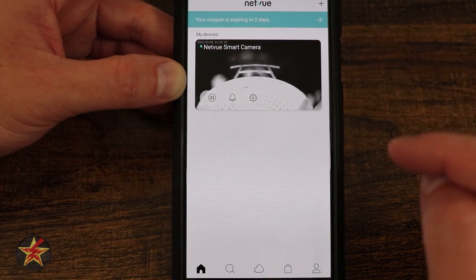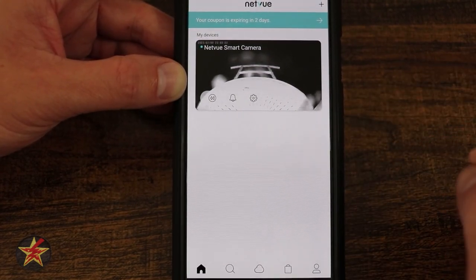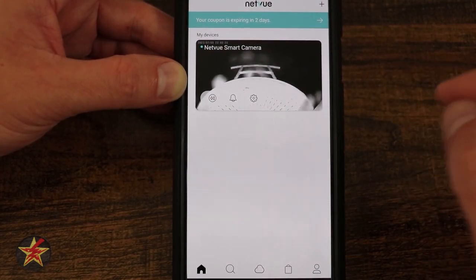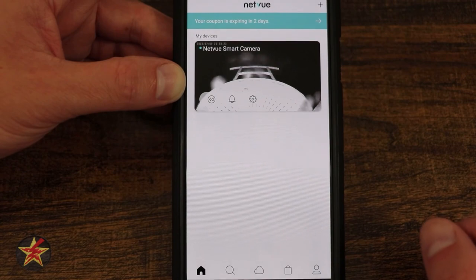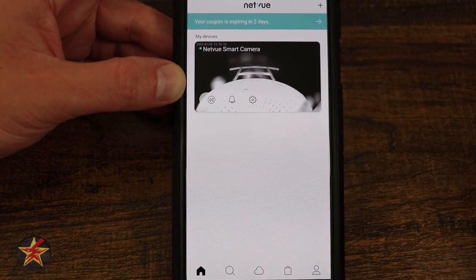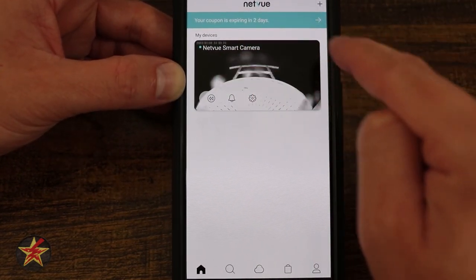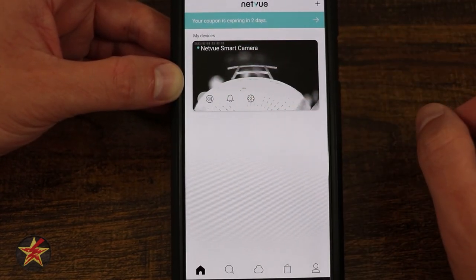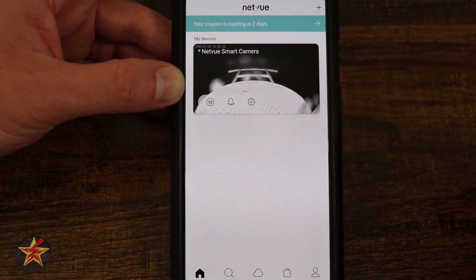All of those clips are saved on my device locally. There is a micro SD card in the camera itself, and that's where they're being stored. Before we get into the options for the camera, we're going to select the camera itself to show you what it can do.